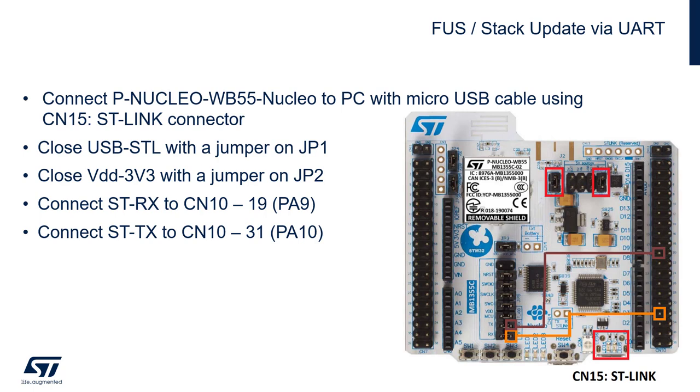In this case, I will use again the CN15, so the ST-Link USB connection. Jumper configuration like for the original configuration with debugger. And since the pins are not connected directly to UART, I need to use the jumper cable as described on the picture.